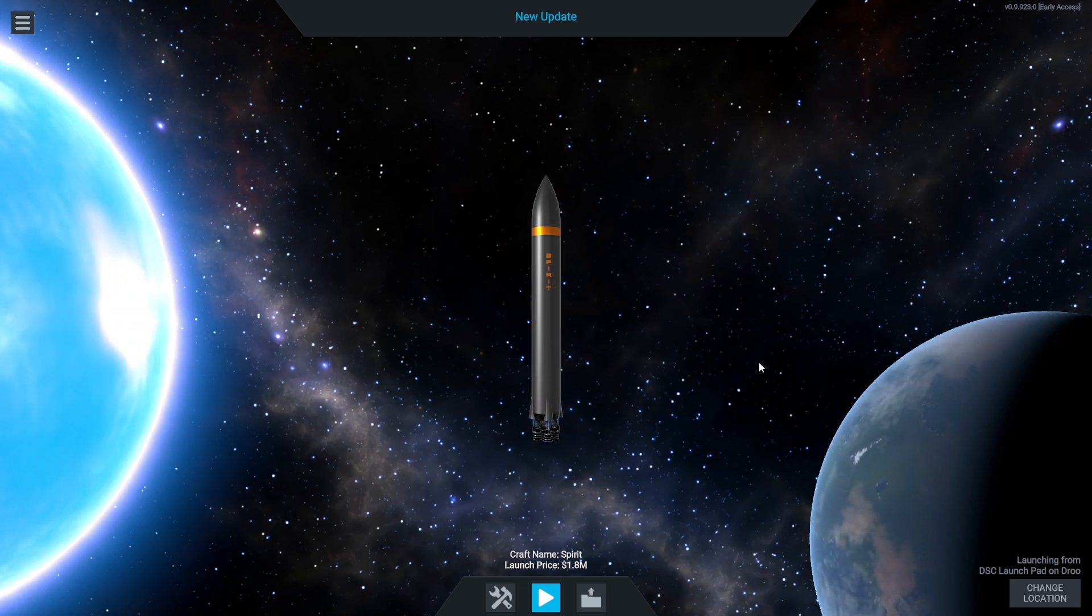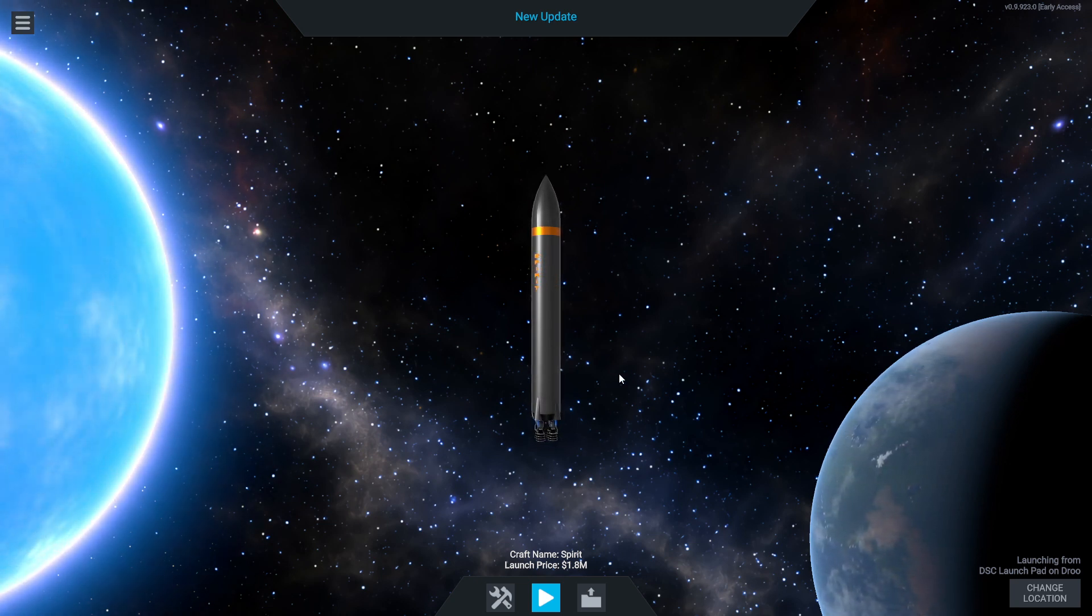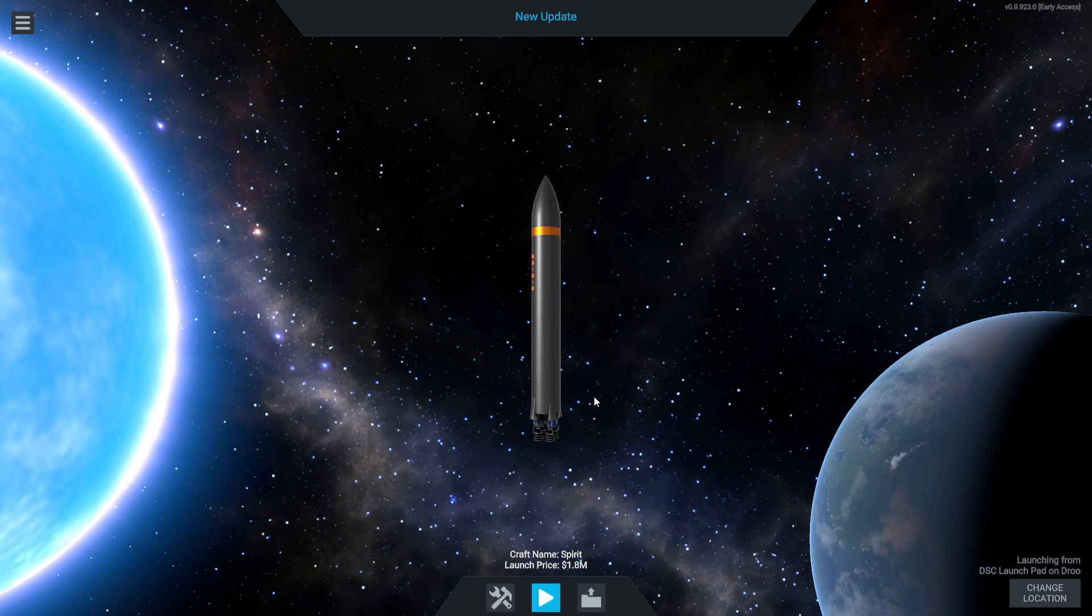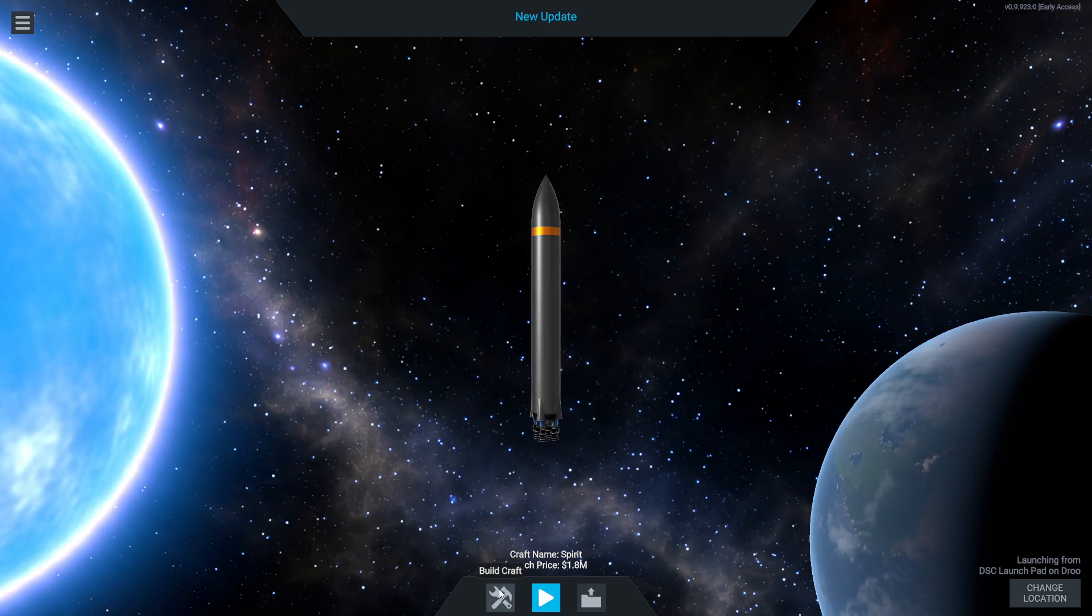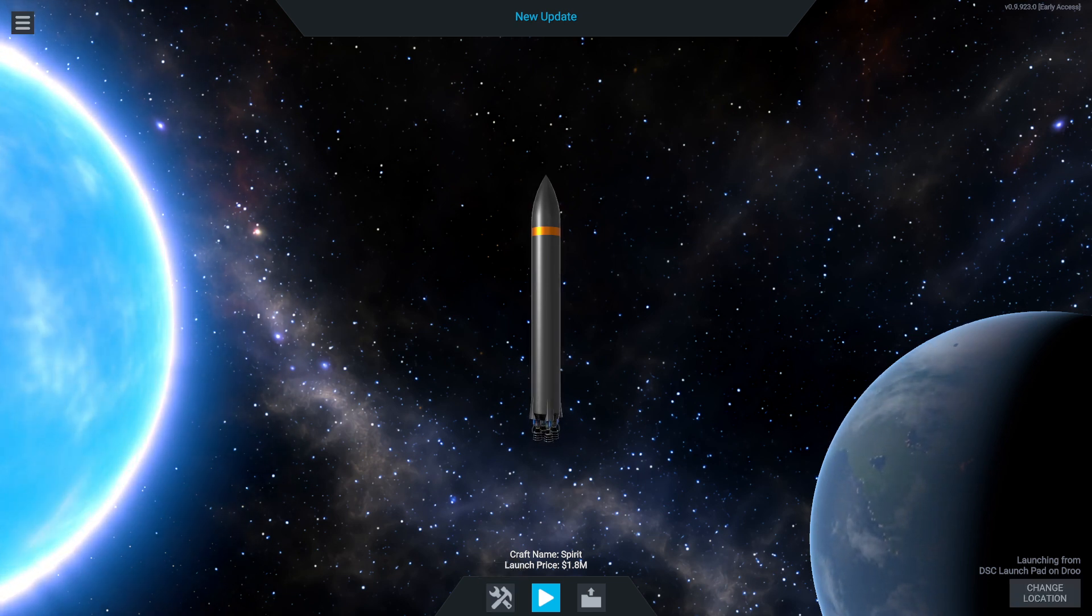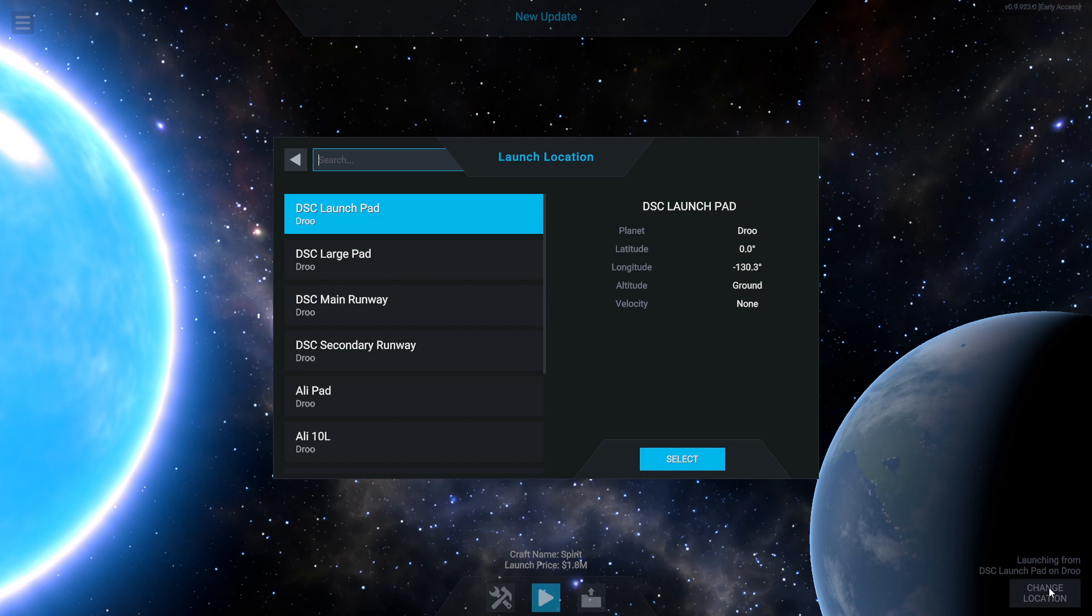What is going on and welcome back to Simple Rockets 2. Now I didn't think that would ever come out of my mouth, but yes, there has been an update and I thought we'd check it out.